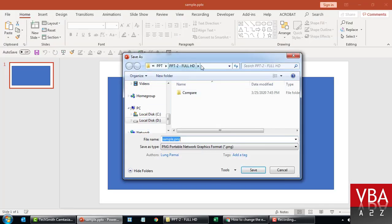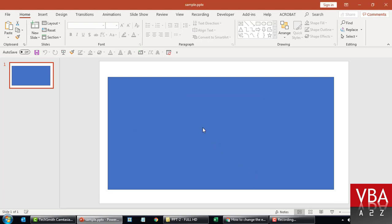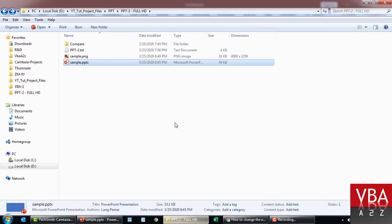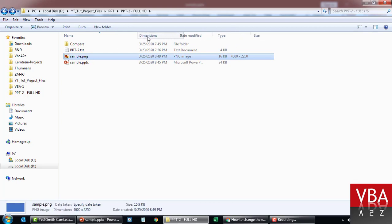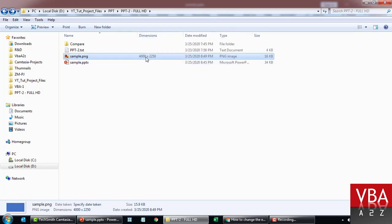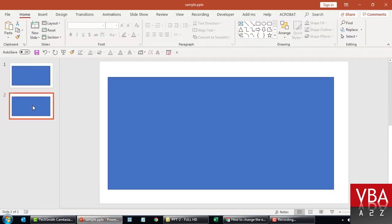Now let's try to export this manually first - changing the type to PNG and save in the same folder, calling it sample.png, just this particular slide. If I go back you'll see that the dimension of this file is now defaulting to 4000 by 2250. So it's working. Now we'll write a small code to export slides using a program.